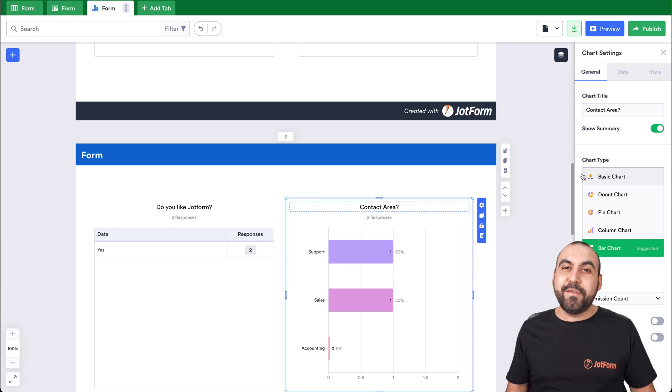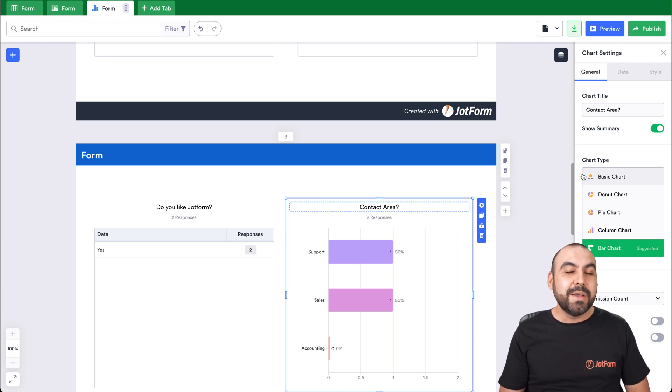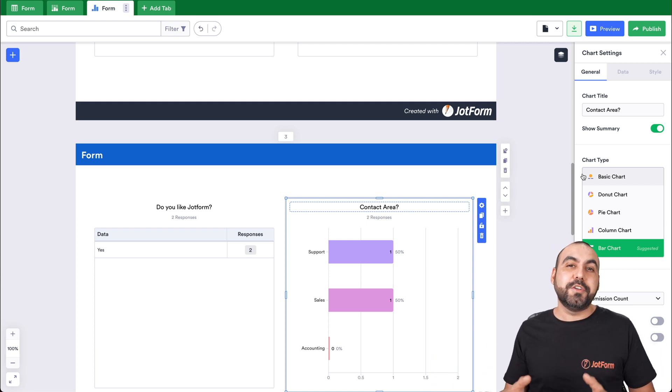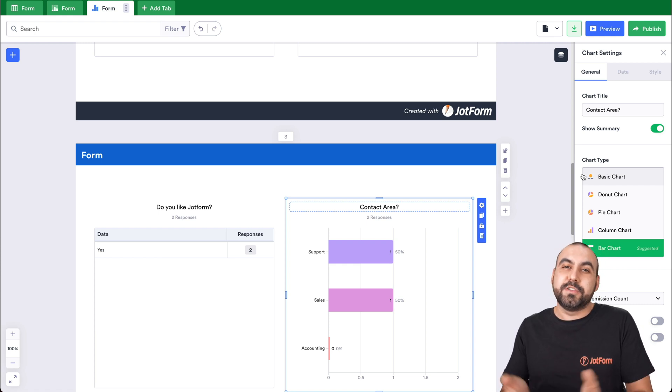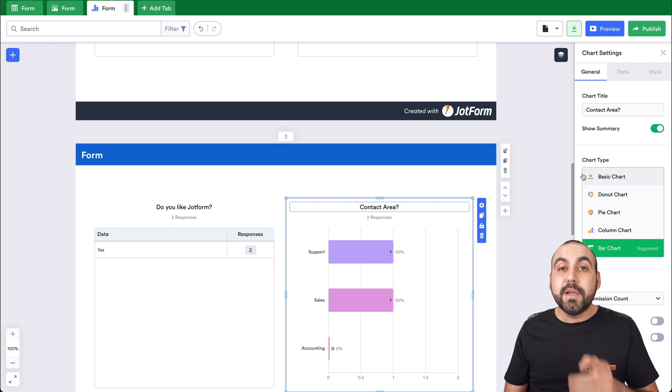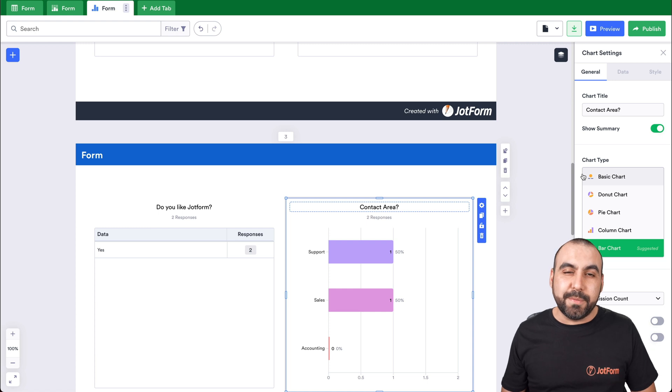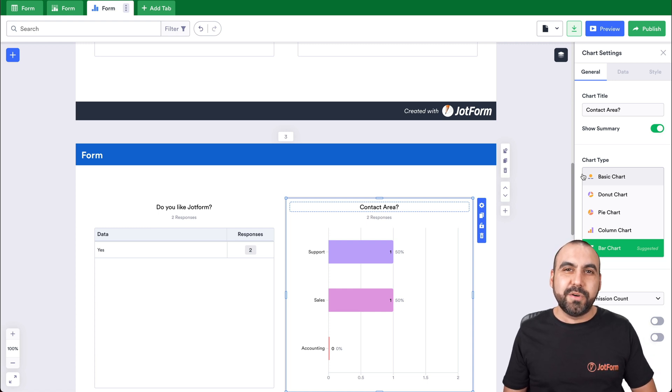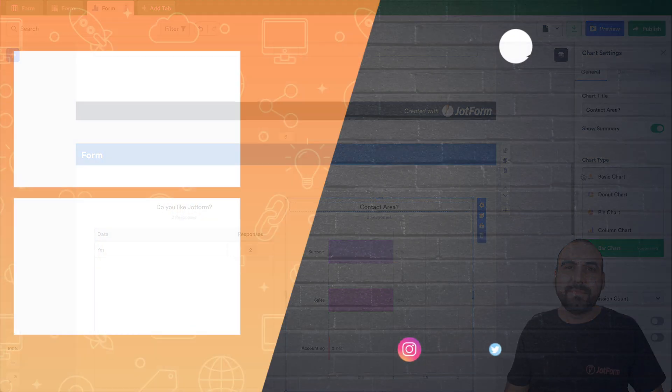Well, I hope you liked this video and now you know how to integrate your JotForm form with Google Sheets and also the alternative that you have available already, JotForm tables. We thank you all for watching and we'll see you on our next tutorials. Bye.